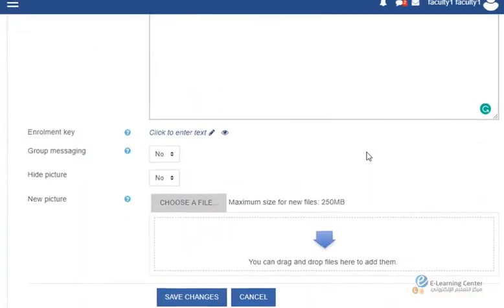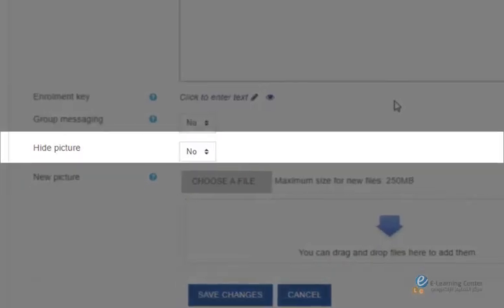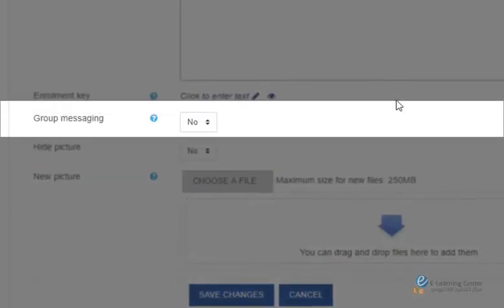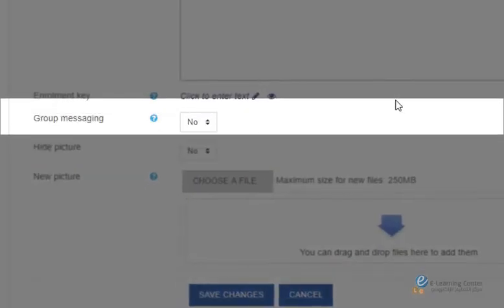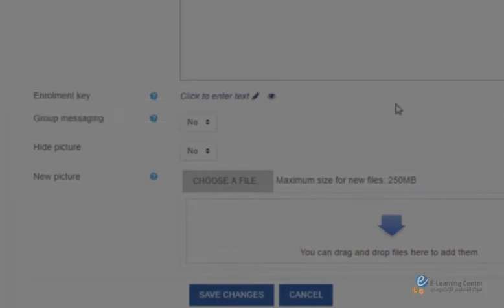Under the general settings if group messaging is enabled group members can message each other which could be beneficial in group projects.